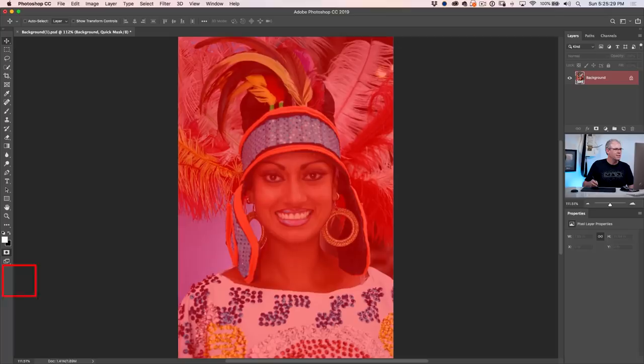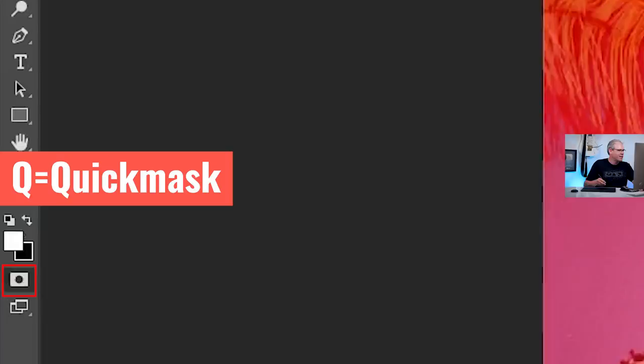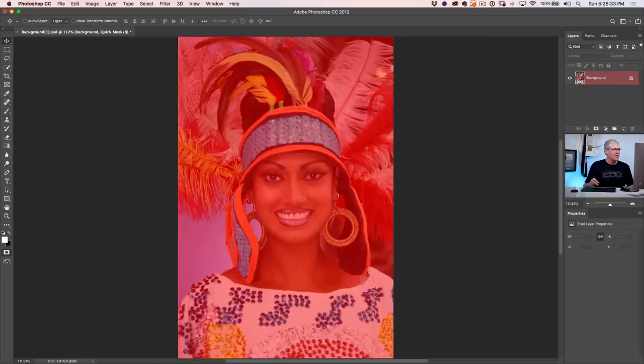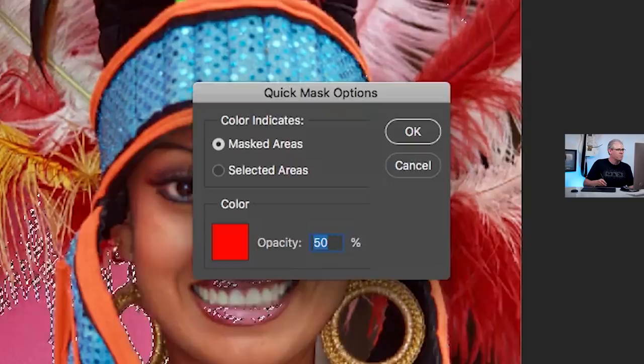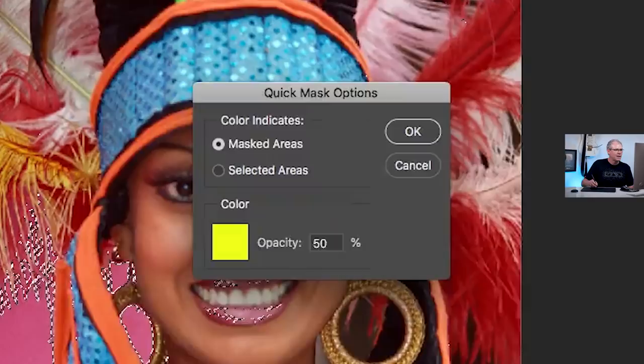Don't you ever wish there was a way to work with selections using brushes and pressure-sensitive tools rather than just selection tools? Well, we can — by using the Quick Mask. We simply hit the Q key or click the icon at the bottom, and you see this rubylith overlay. The problem here is there's a lot of red in the image, so it's hard to tell what's selected. We can modify this by double-clicking on the mask, which brings up the Quick Mask options. Let's change it to yellow and increase the opacity to 90 percent. Click OK, hit Q again, and now we can see much more easily what we're working on.